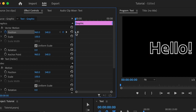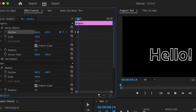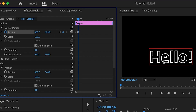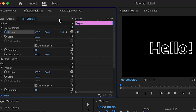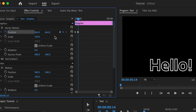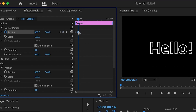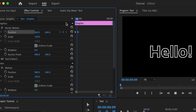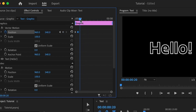Keyframes are markers that tell the graphics what to do at a particular time. If I set a marker here, I'm telling the graphic to be at this position at this time. If I move ahead in time and move the graphic slightly below, I'm telling it to be there at that time. I'll reverse the keyframes so the first has the graphic at the bottom and the second at the center — this creates a slide-in animation.